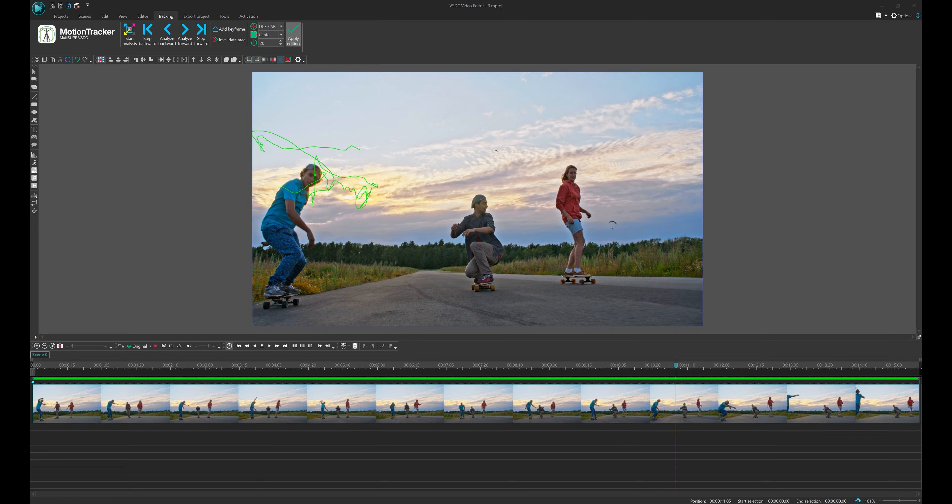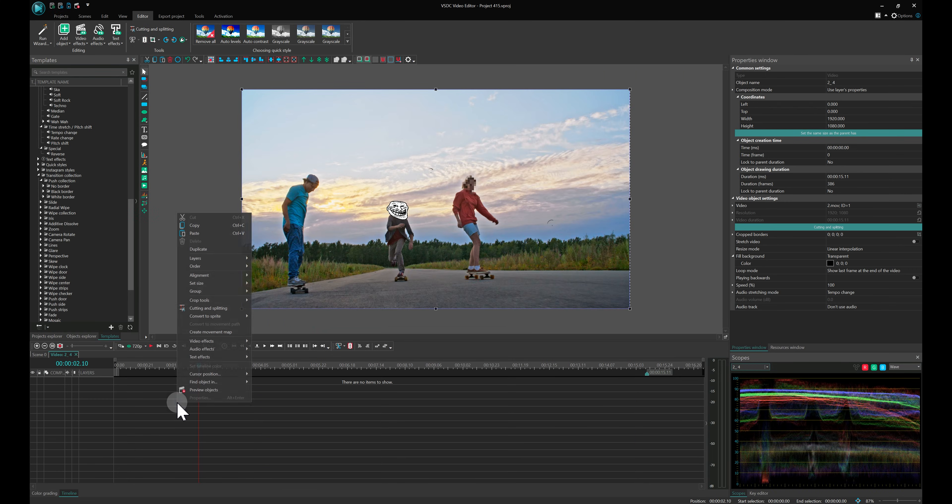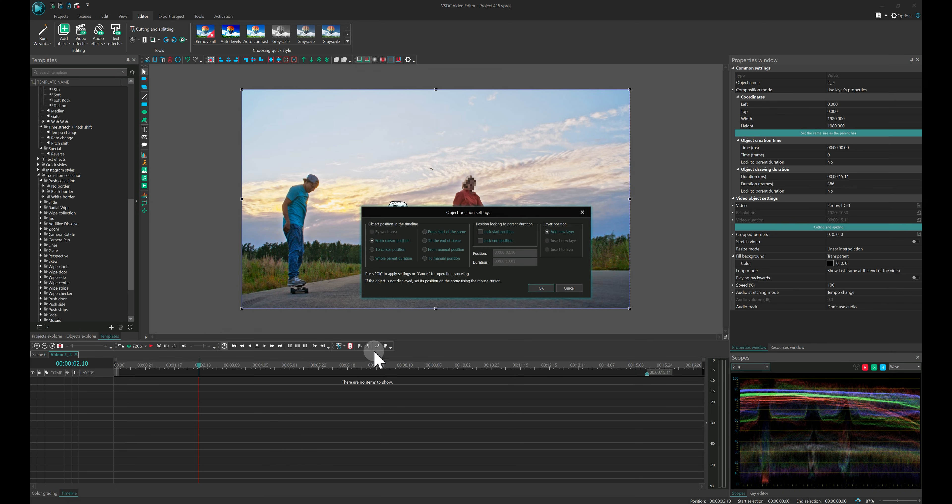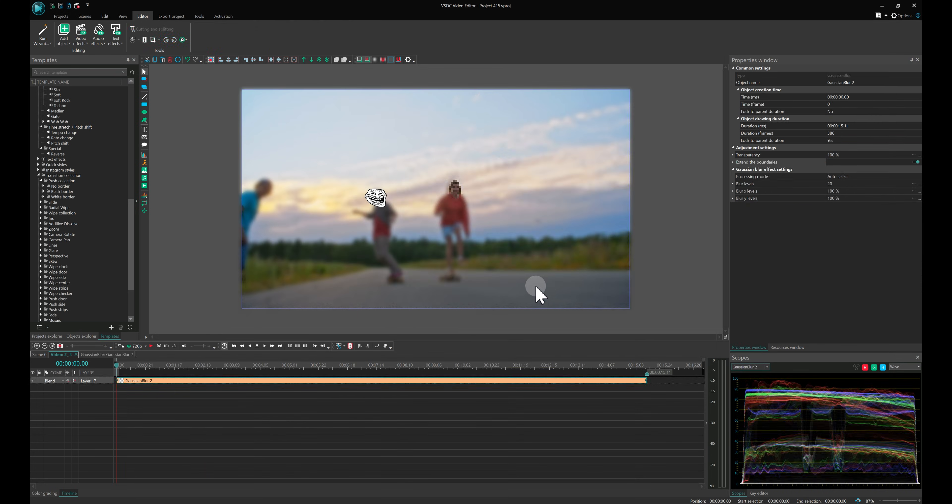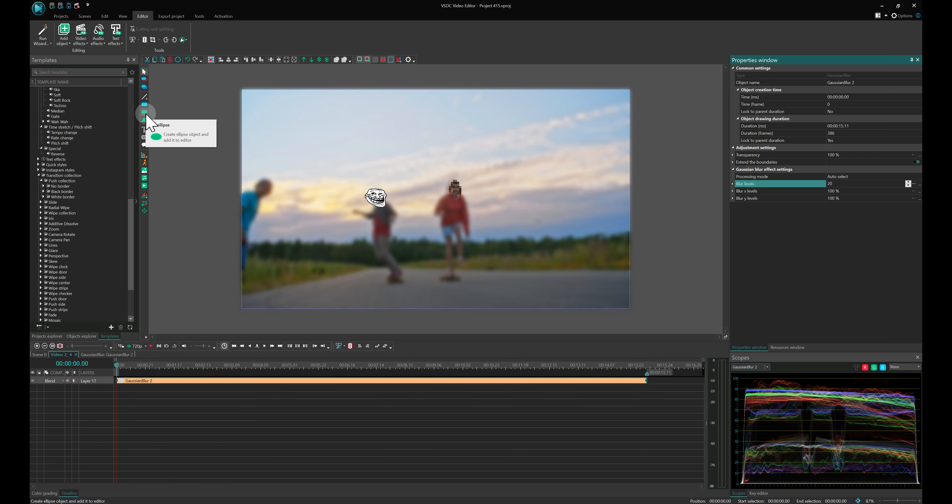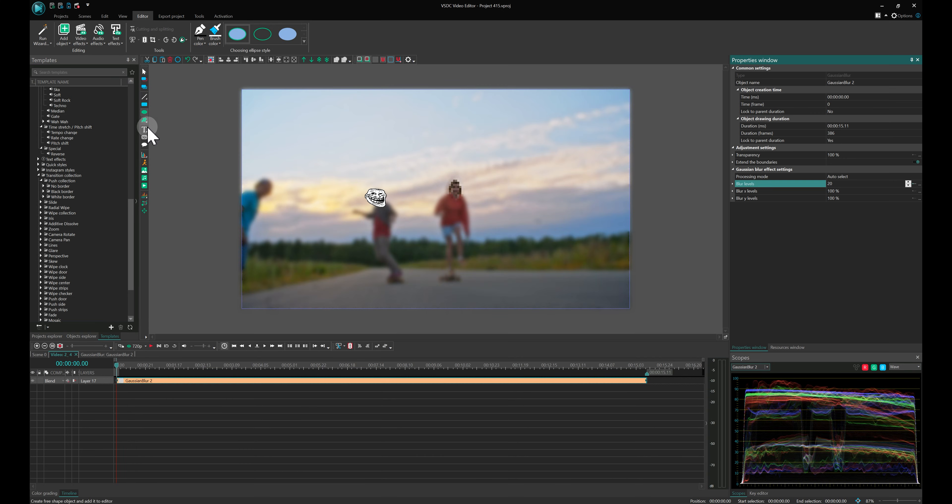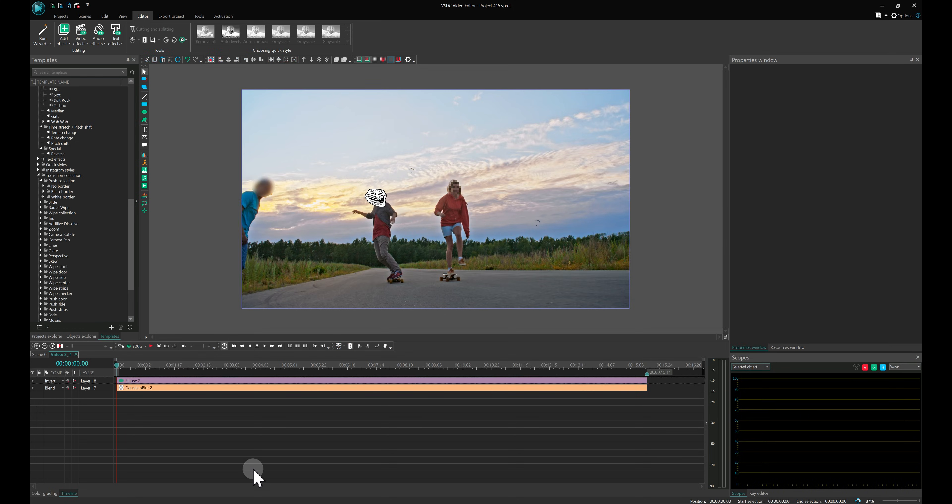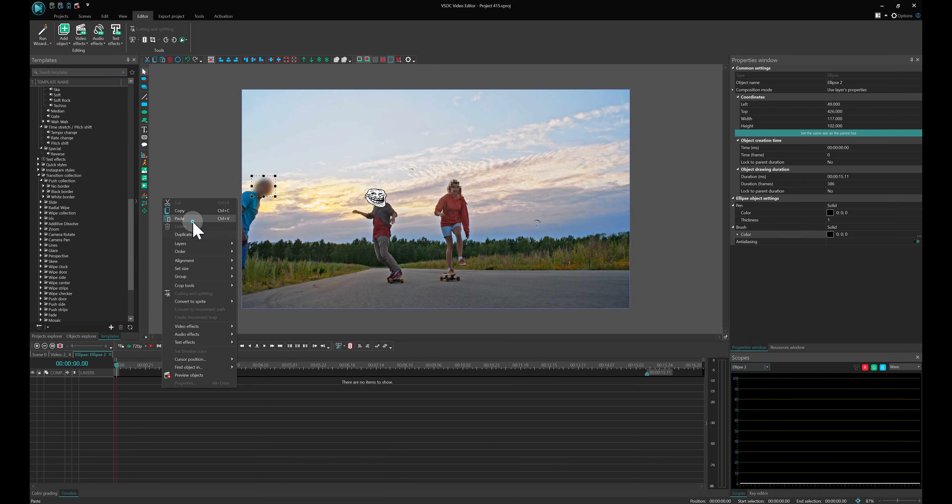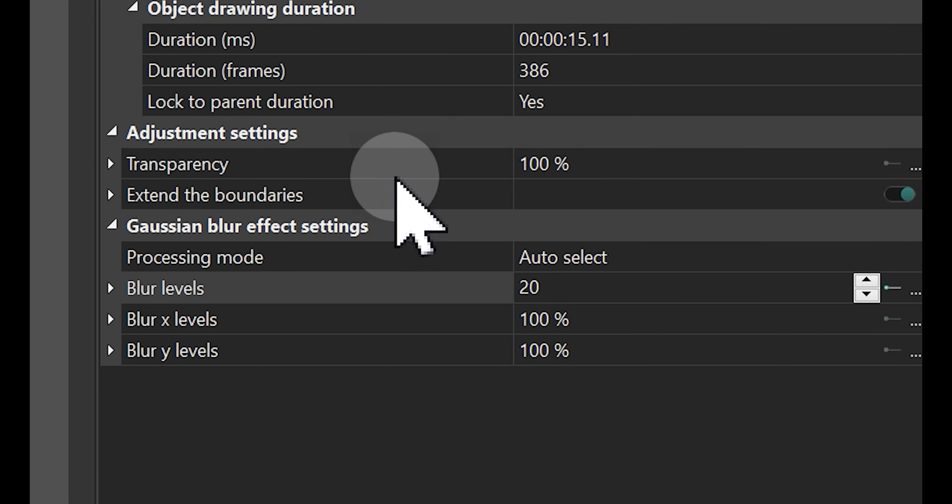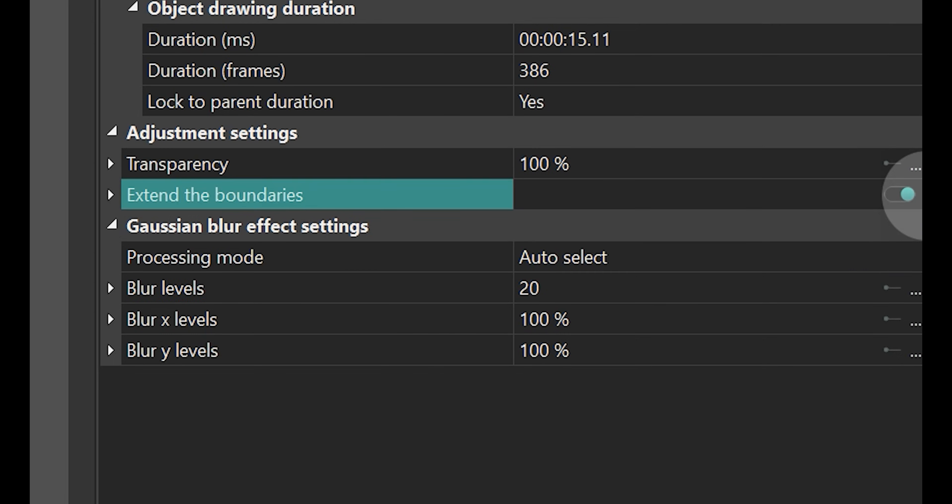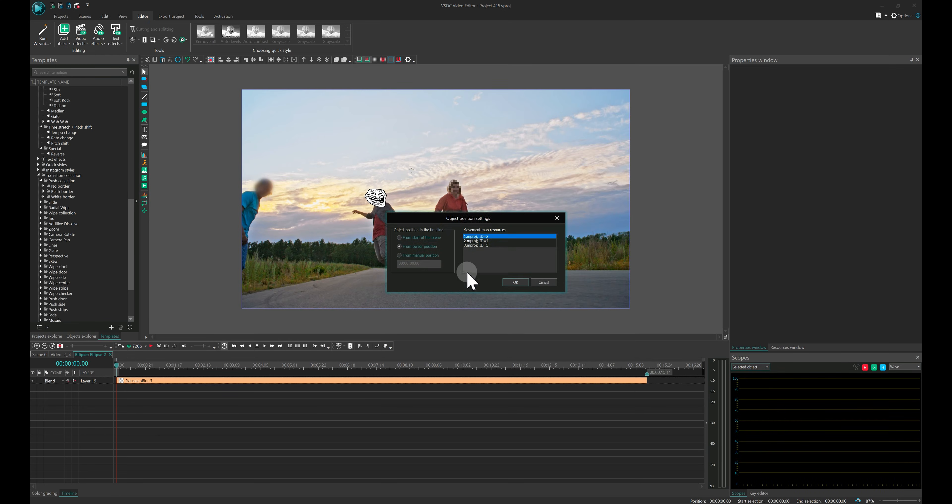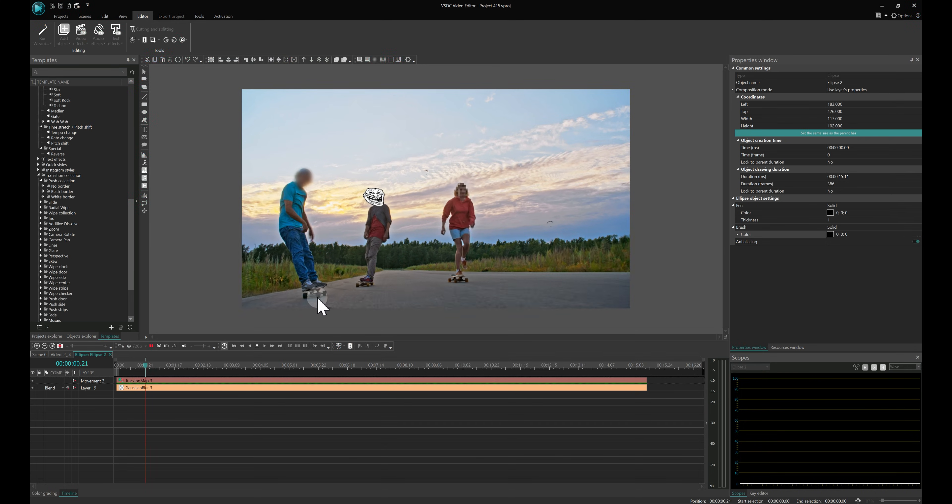Save your map. To the upper video, add a Gaussian blur effect with blur level set to 20. Then draw a black ellipse over the face and switch its blending mode to inverted mask. Copy the Gaussian blur effect, go inside the ellipse and paste it there too. Just make sure Extend the Boundaries is enabled. Finally, add the movement map you saved and adjust the ellipse position if needed. That's it!